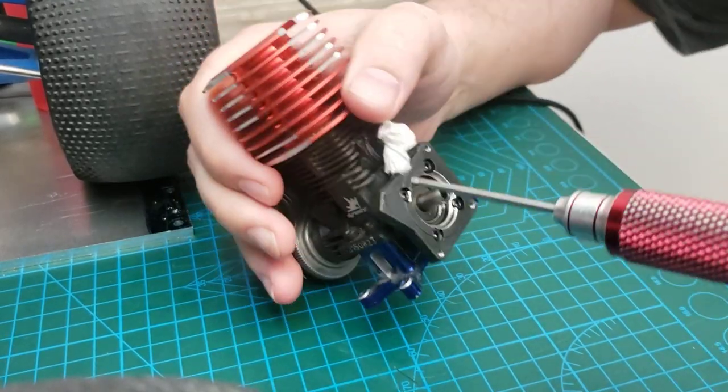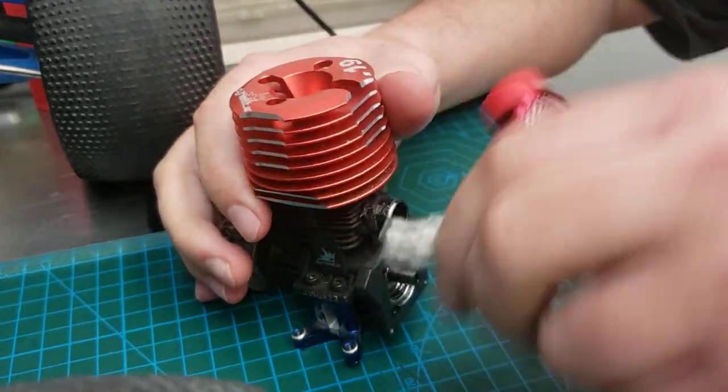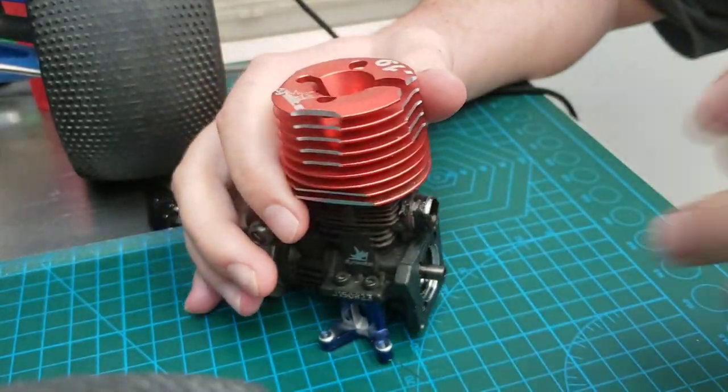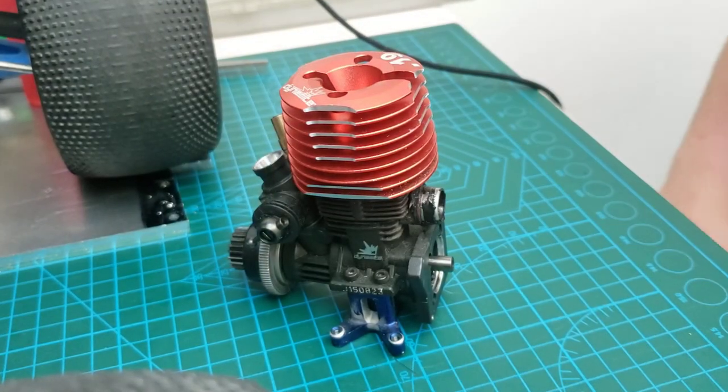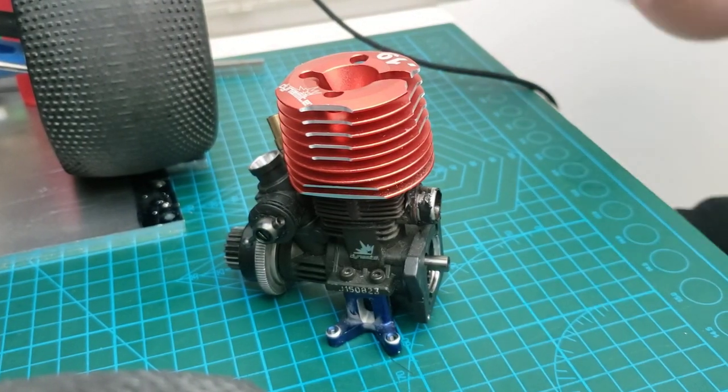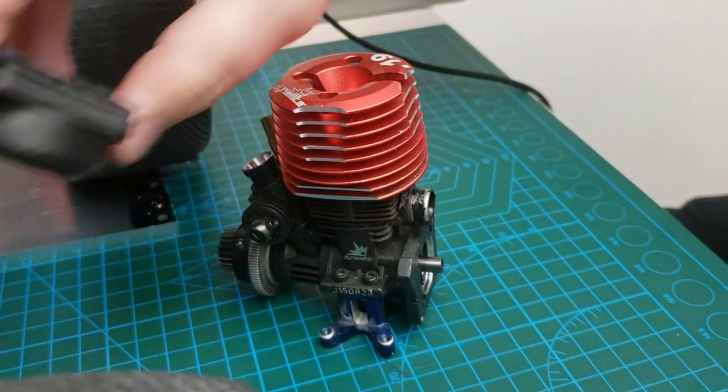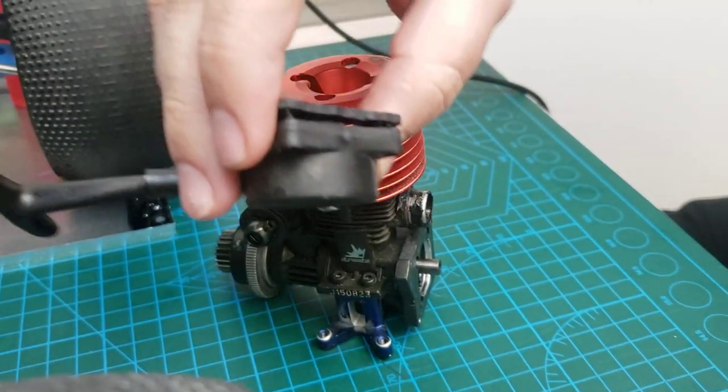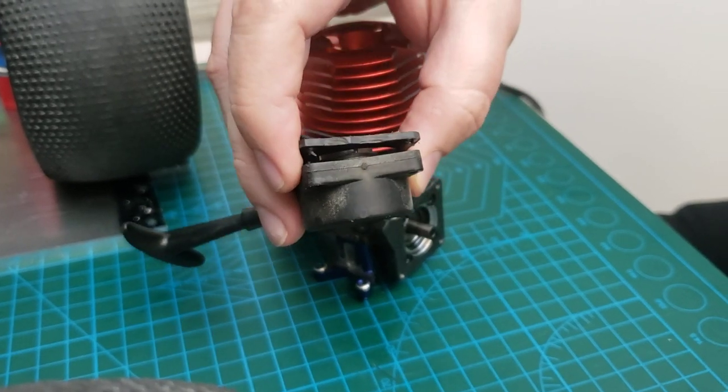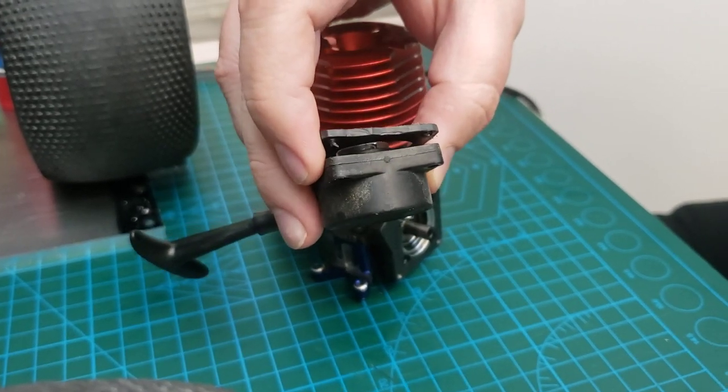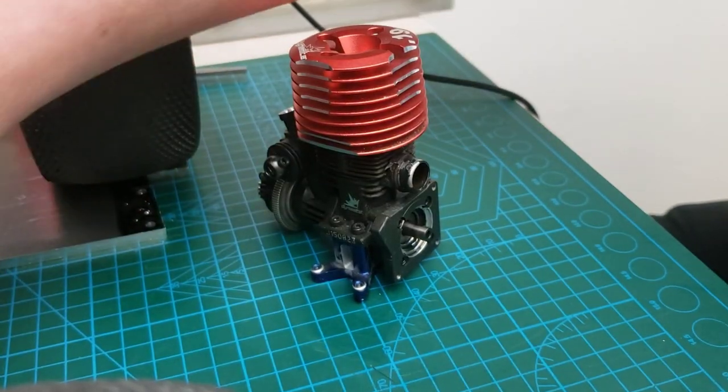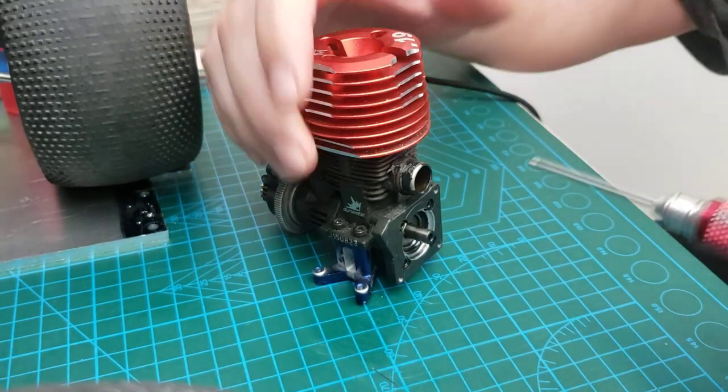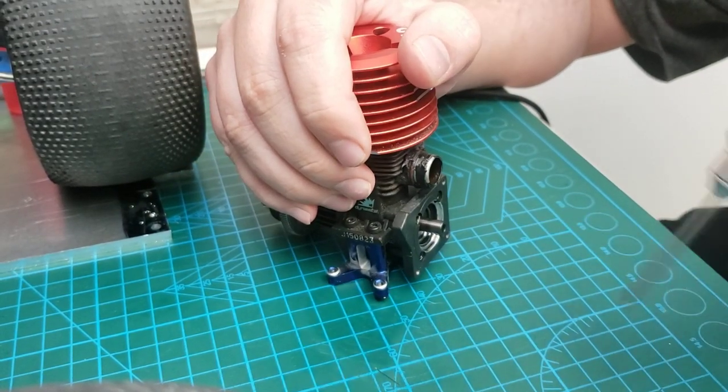Okay, so this is obviously a Dynamite 19. This is the early Dynamite 19 that had the issue with the pull starter being wrong or the back plate having the wrong spacing, so you have to make a shim. But that's not important anymore because they have fixed that.